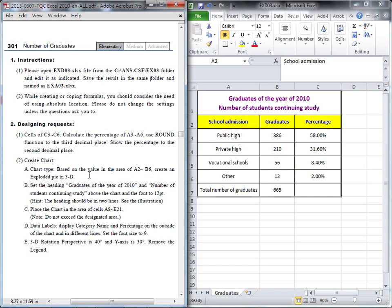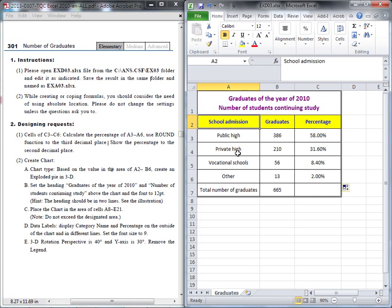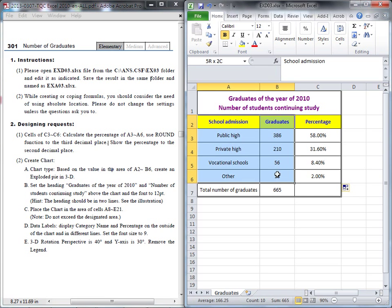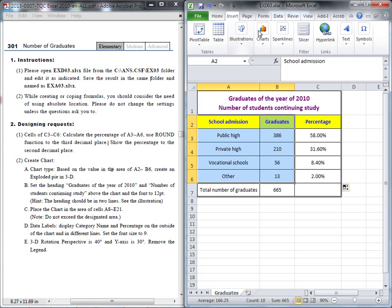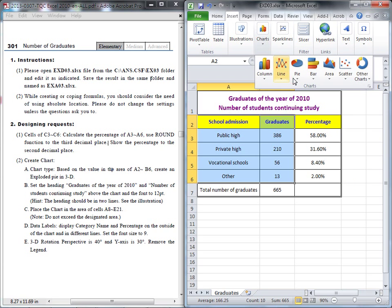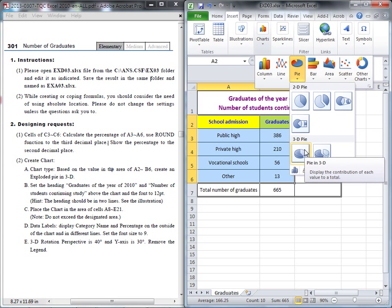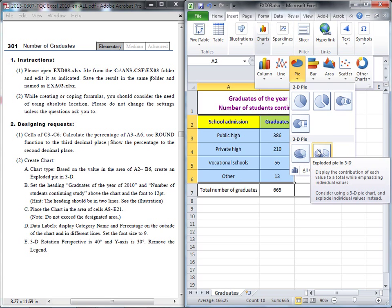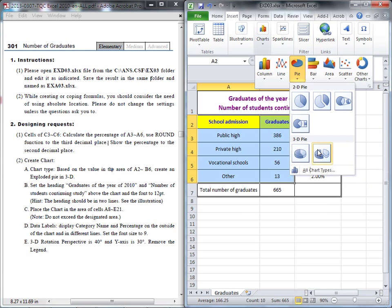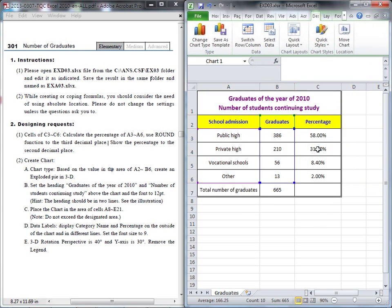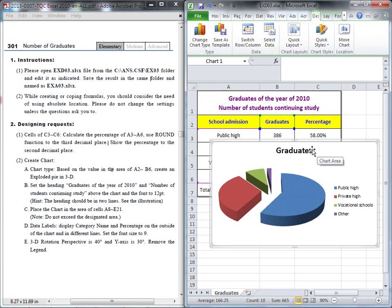So we first go back to the Excel file and highlight this range. Where can I find the chart? It should be inside Insert. Here I have a group: Chart. It's a pie, three dimension pie. I have two different kinds of three dimension pie: pie in 3D and exploded pie in three dimension. I need to choose this one. After I choose it, look at this, the chart already shows up.